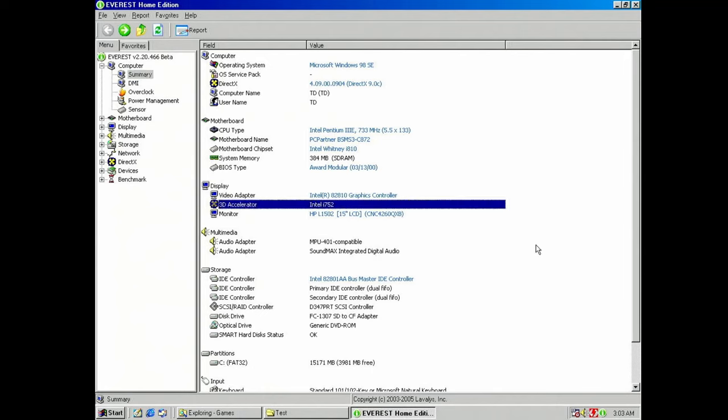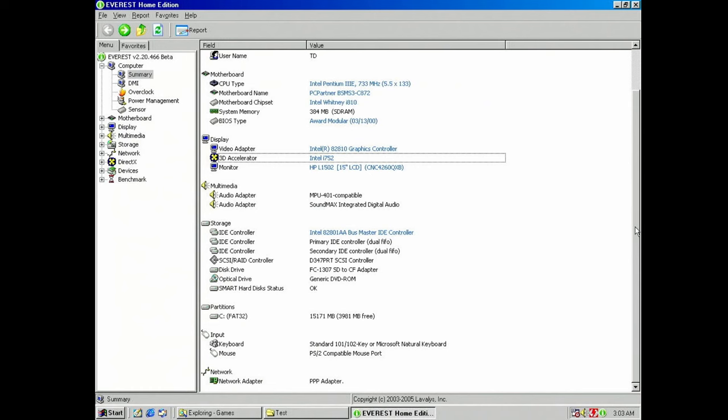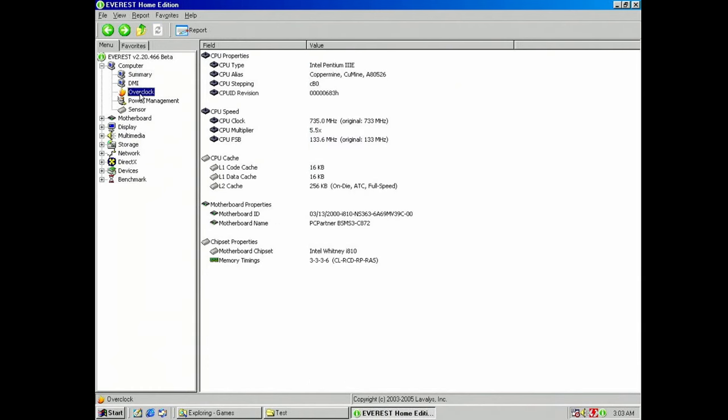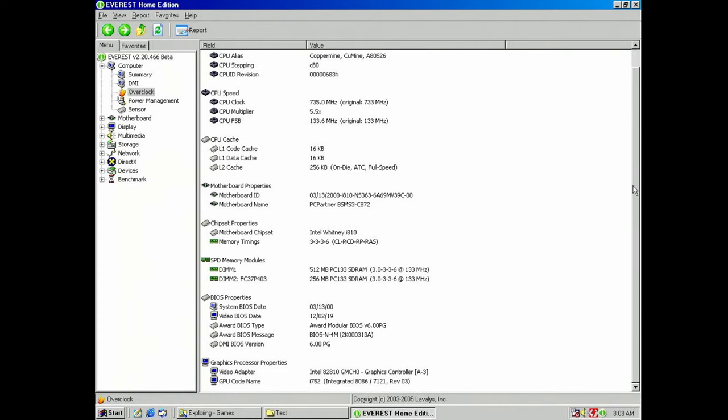The SoundMax is only going to work in Windows. We will need to use a dedicated sound card later for DOS games. Due to a compatibility problem between the motherboard and the RAM, the BIOS cannot seem to see over 384MB, despite me having almost double that amount installed. For now I'll leave it, but later I might switch around some sticks and see what changes.